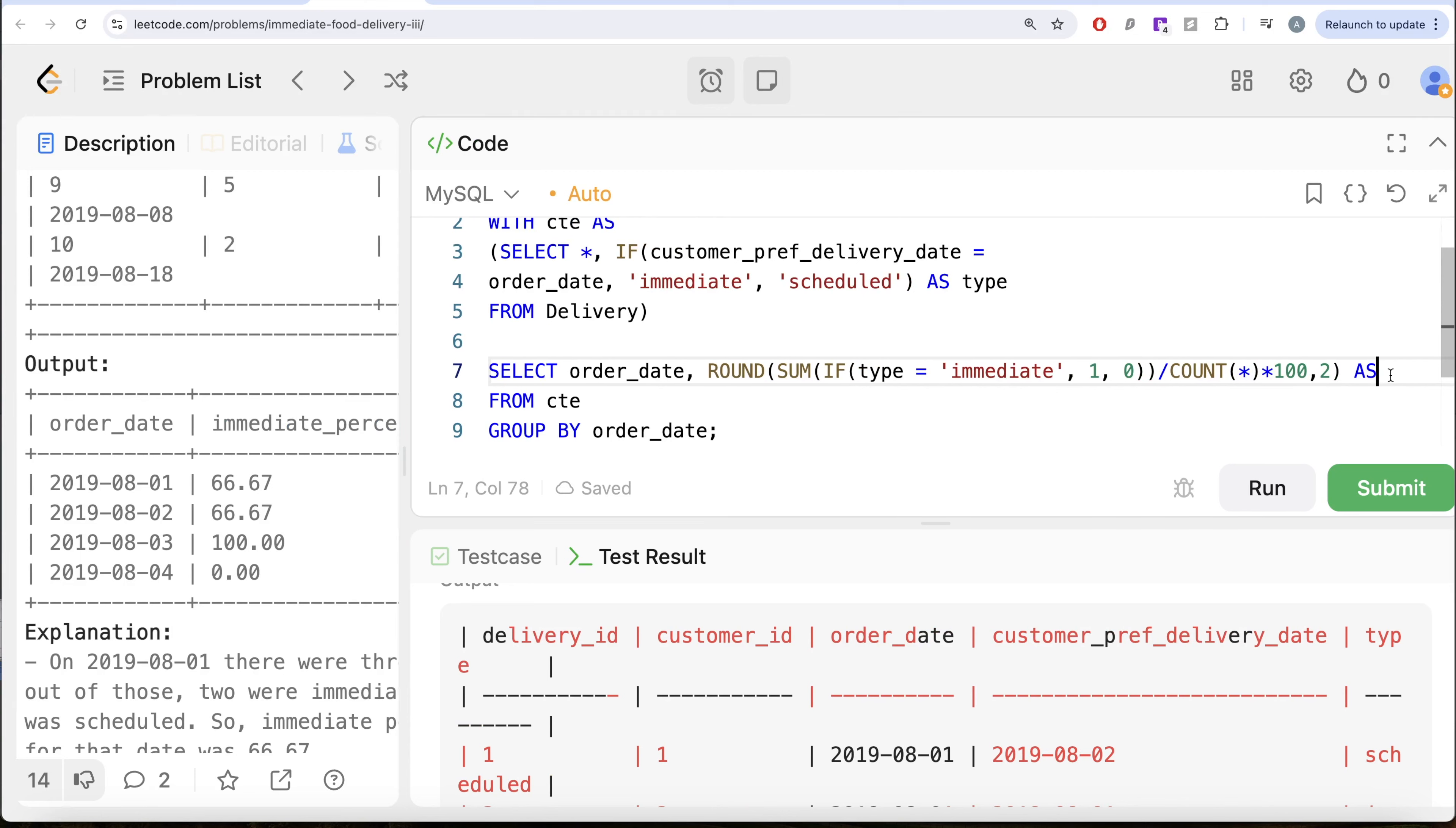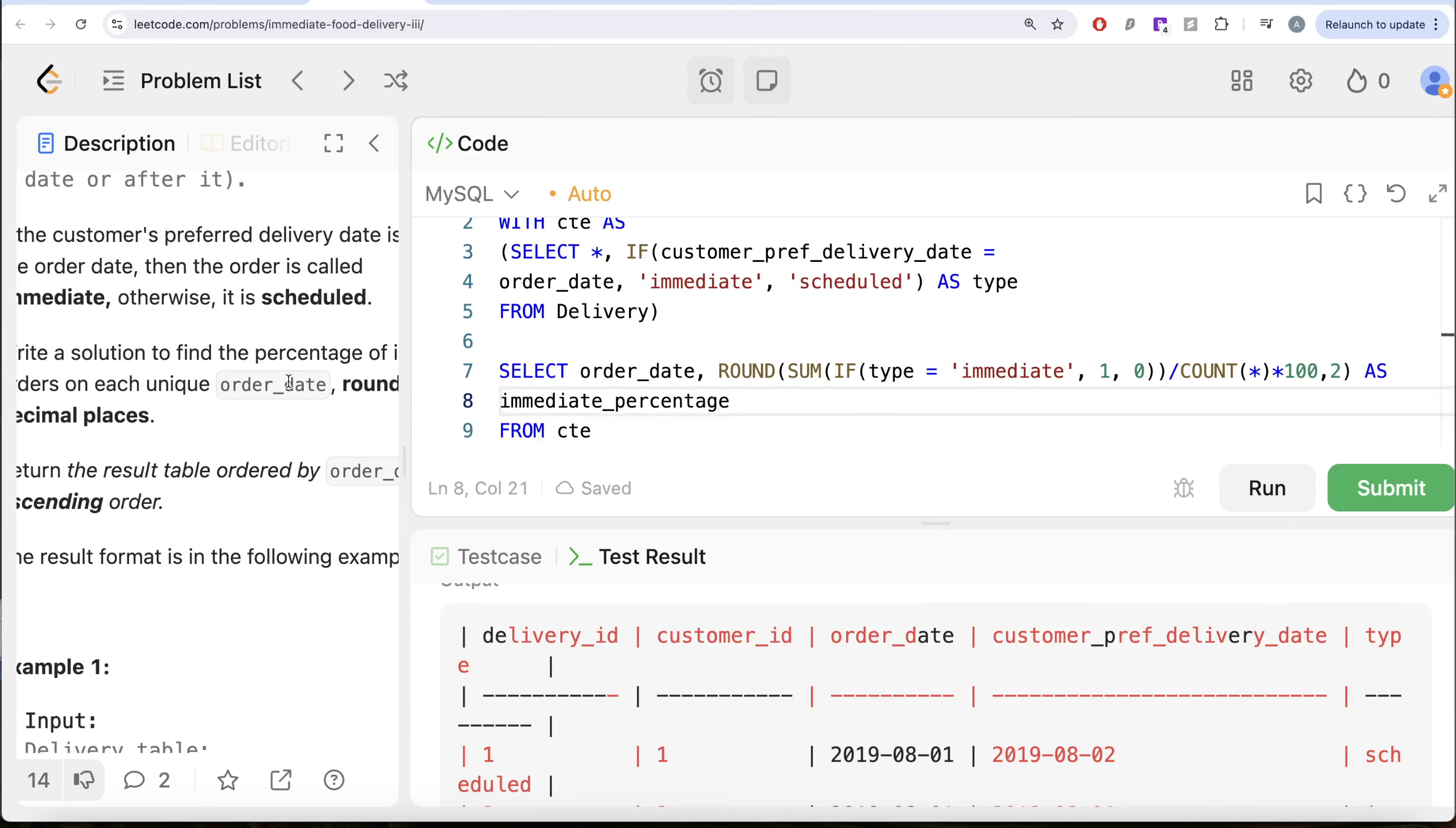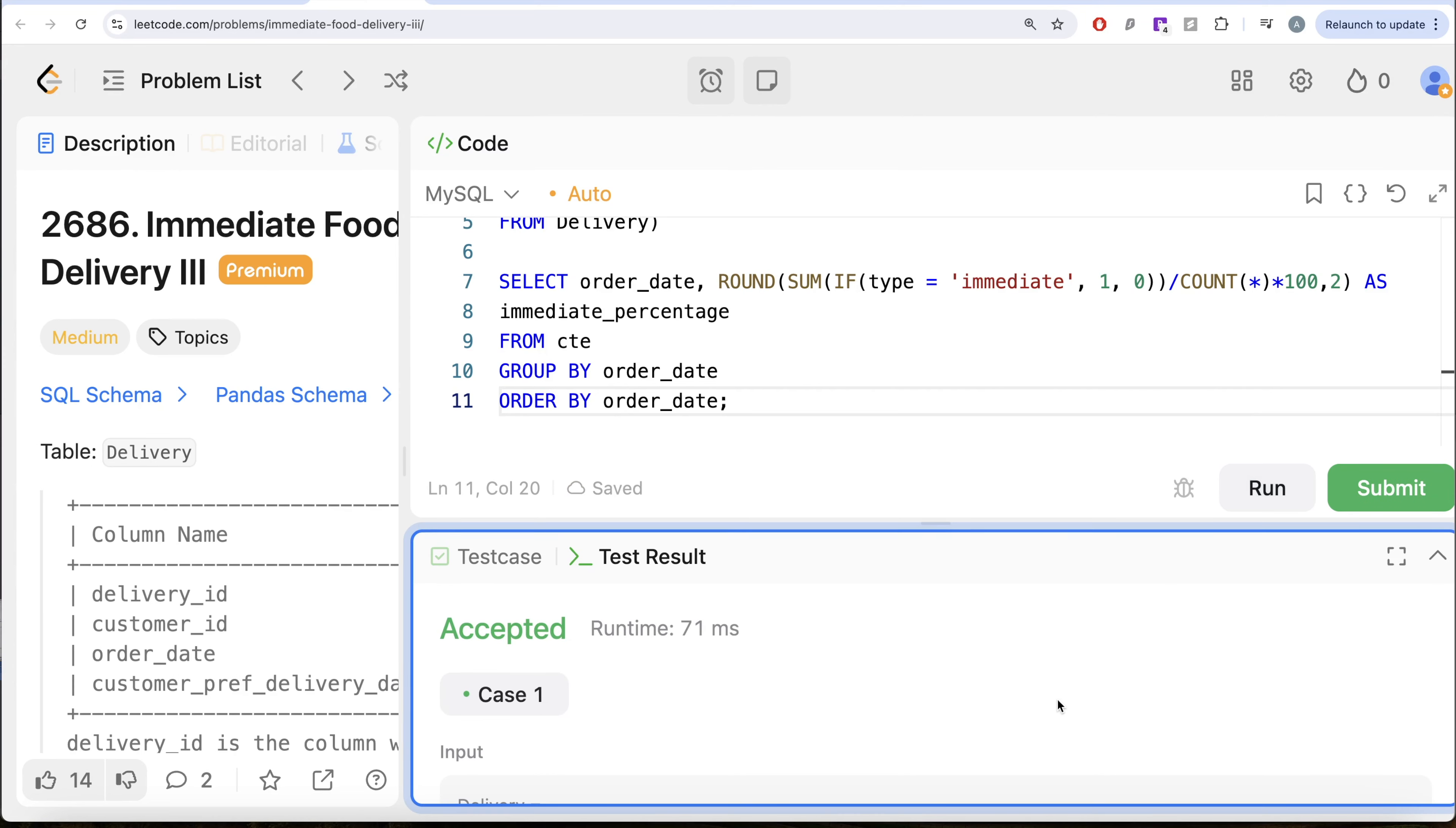We also need to order this by order date in ascending order. So let us go ahead and do that, order by order date in ascending order. Let me go ahead and run this. Let's see what do we get in our output.